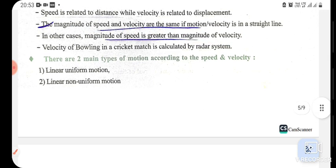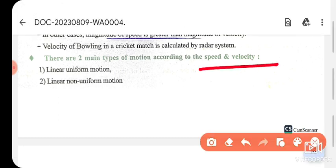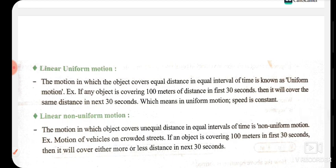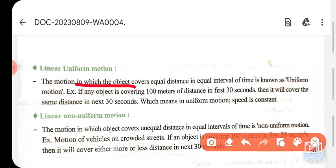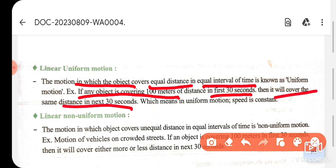Motion can be divided into two types according to speed and velocity: linear uniform motion and linear non-uniform motion. Linear uniform motion is where an object moves equal distances in equal intervals of time. For example, if an object travels 10 meters in 30 seconds, it will cover the same distance in the next 30 seconds — we say the body is in uniform motion.